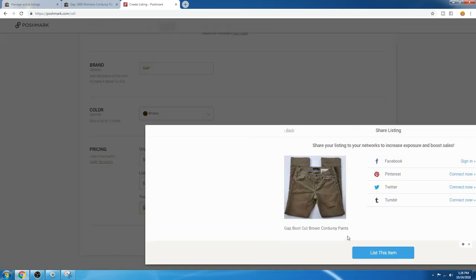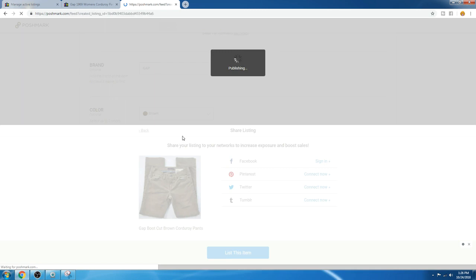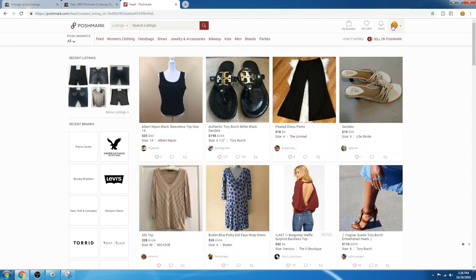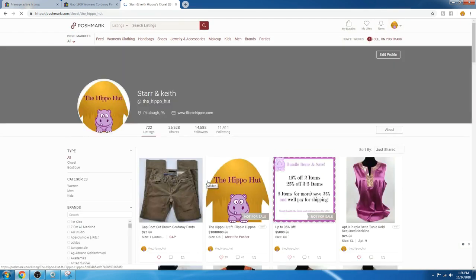Then you click Next, list this item, and you're done. You can peek in your closet and see that it showed up. There it is. It's new, right at the top.